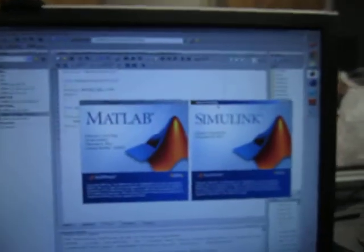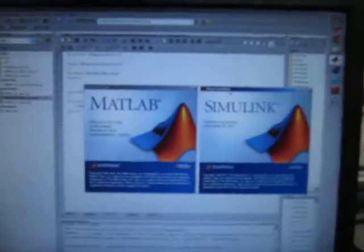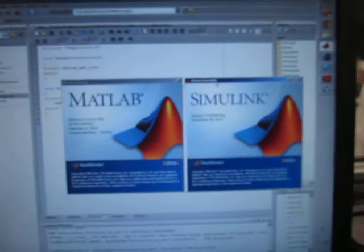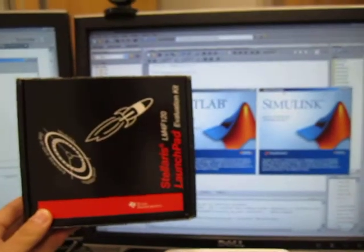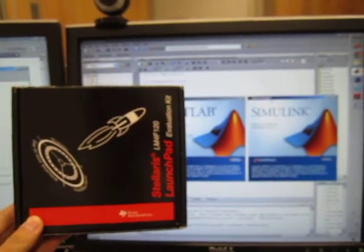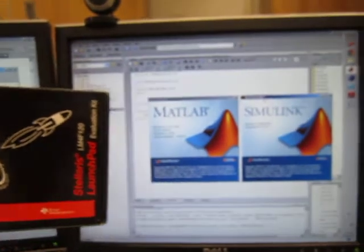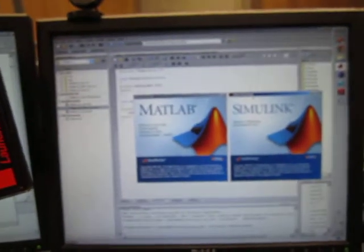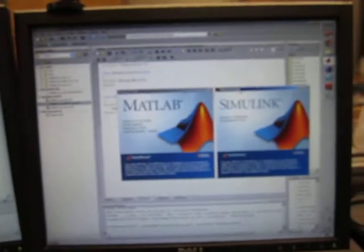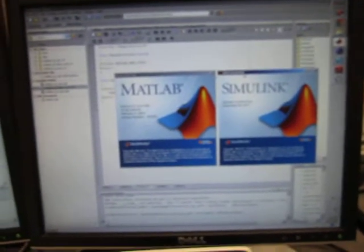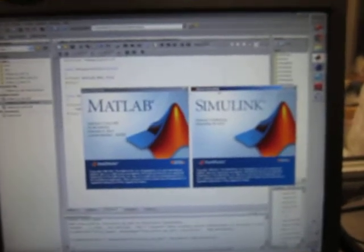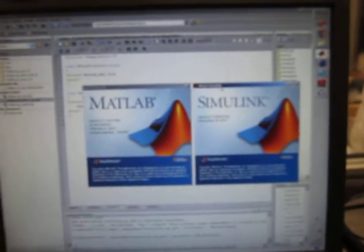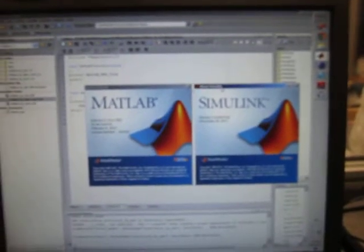In this video I'm going to show how to use the TI Stellaris board together with MATLAB Simulink to do a very easy prototyping kind of task. I will show three demos.